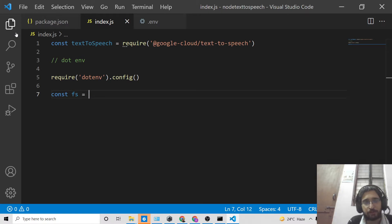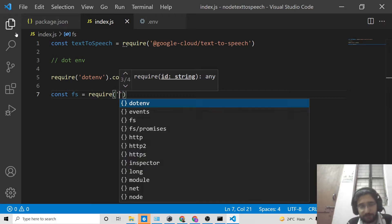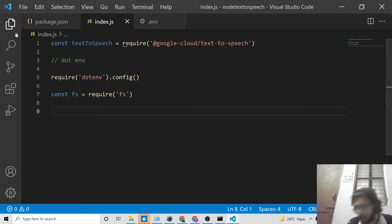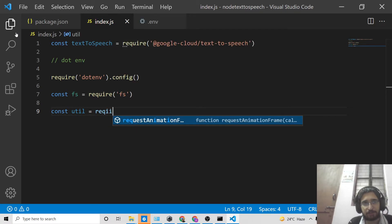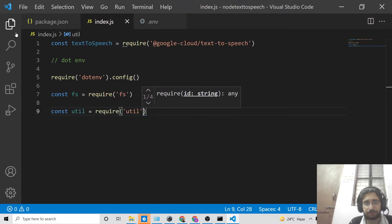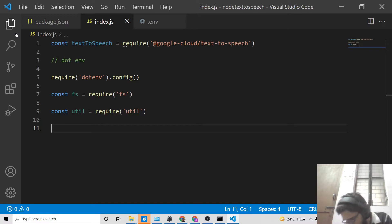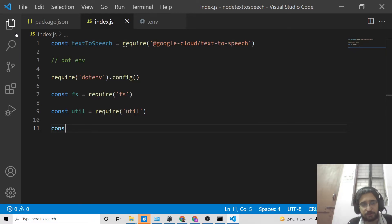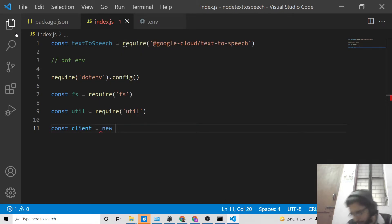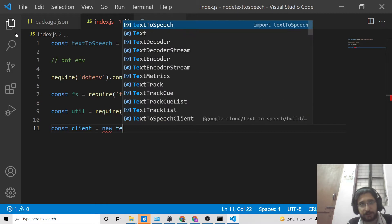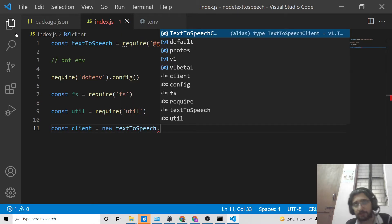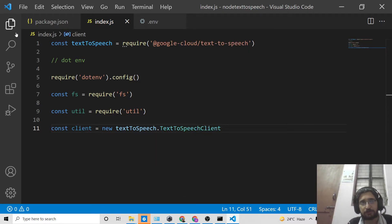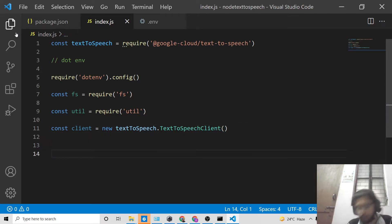We also need to include the built-in 'fs' (file system) module in order to store the MP3 file on the local system: 'require('fs')'. We also need to require 'util', another built-in Node.js module: 'require('util')'. After that, create a new client: 'const client = new textToSpeech.TextToSpeechClient()'. This creates a new Text-to-Speech client reference.